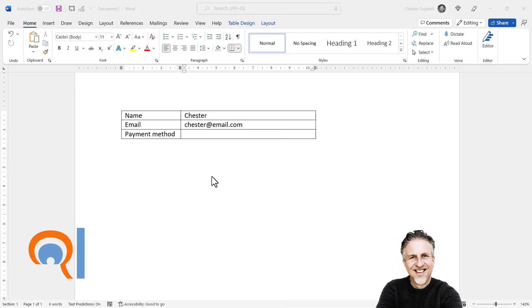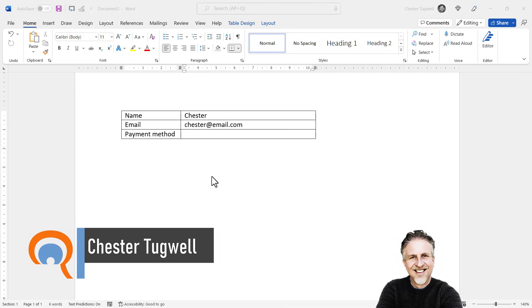So you want to create a drop-down list in your Microsoft Word document. I need a drop-down list of payment methods within this form.